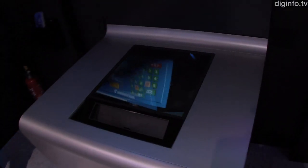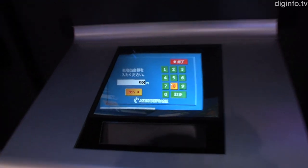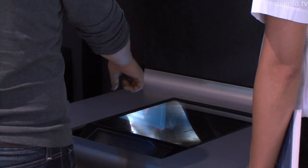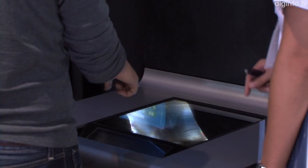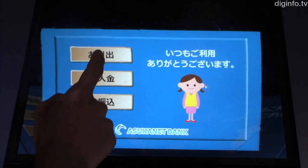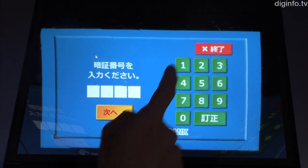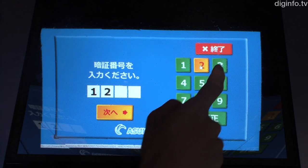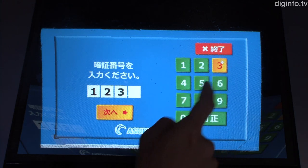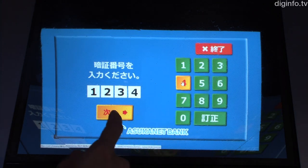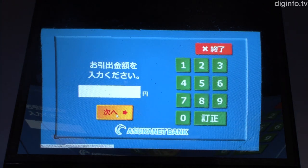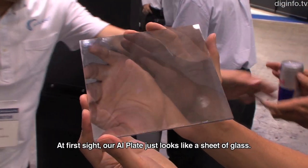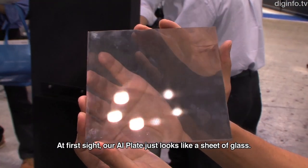For example, if this display is utilized for bank ATMs, the image can only be seen by the current ATM user, preventing others from seeing what data is input. Another advantage is that because the device itself isn't touched, the display won't get covered in fingerprints. The company has created an AI plate.